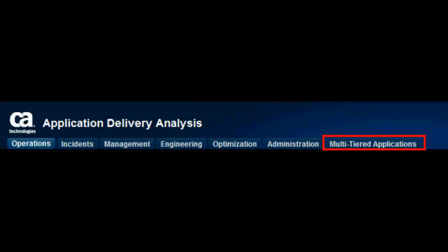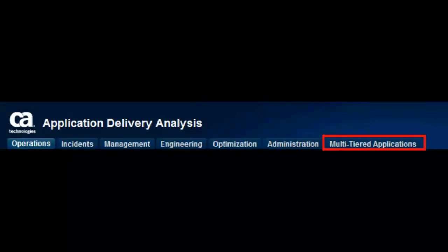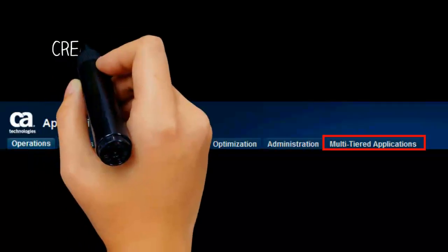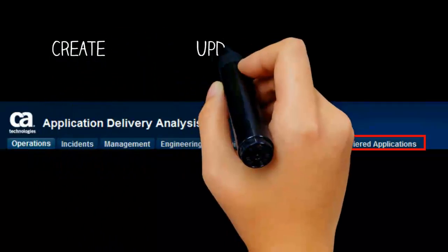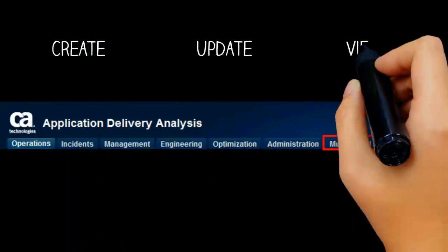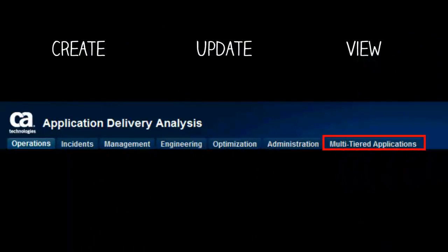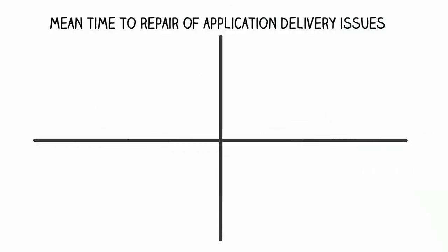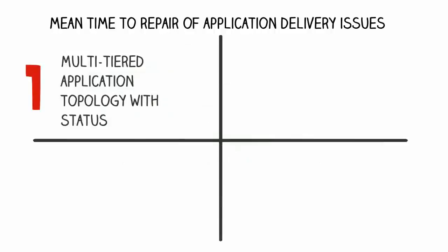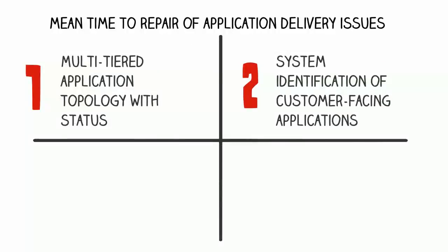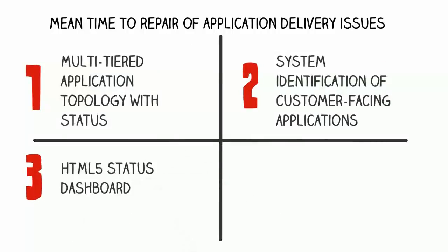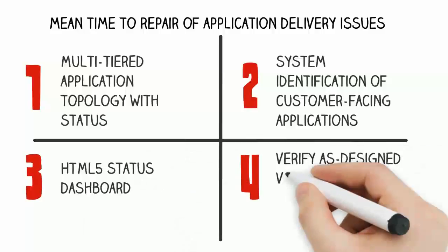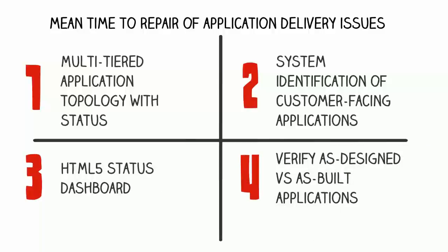CA Application Delivery Analysis all-new multi-tiered application tab provides an easier way to create, update, and view your multi-tiered applications. This allows improved mean time to repair of application delivery issues with additional support for multi-tiered applications, including multi-tiered application topology with status, system identification of customer-facing applications, HTML5 status dashboard, and verify as designed versus as built applications.